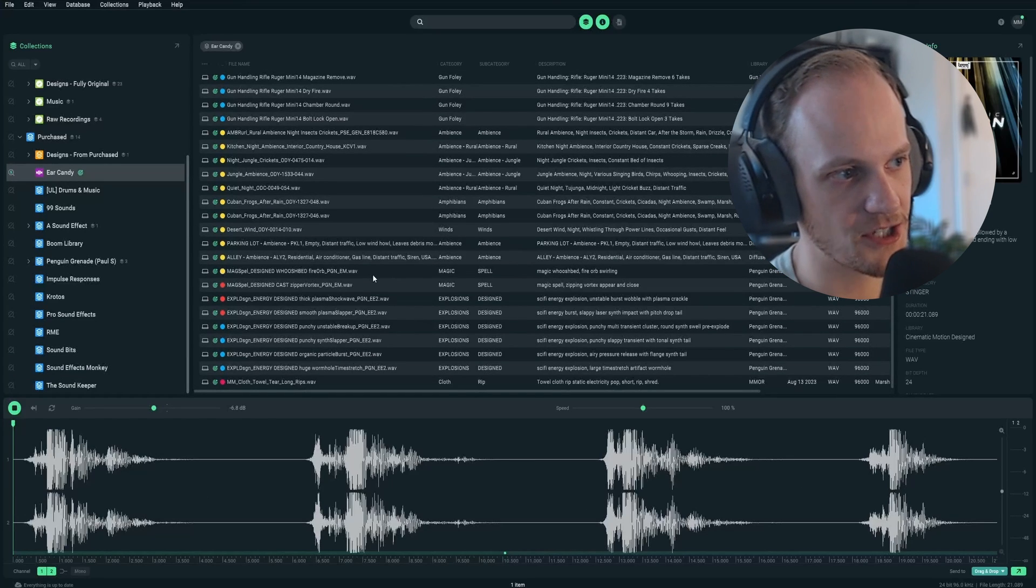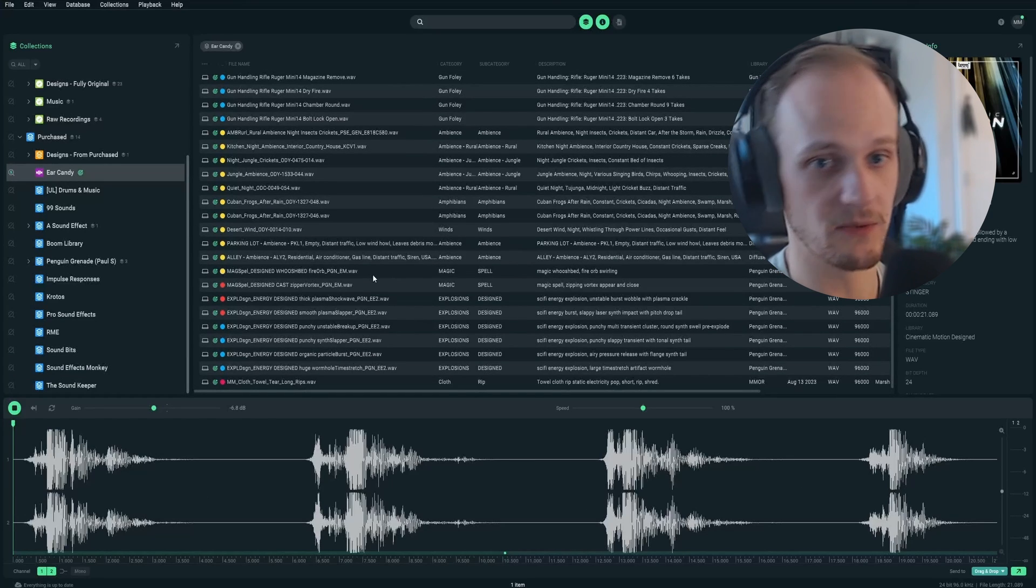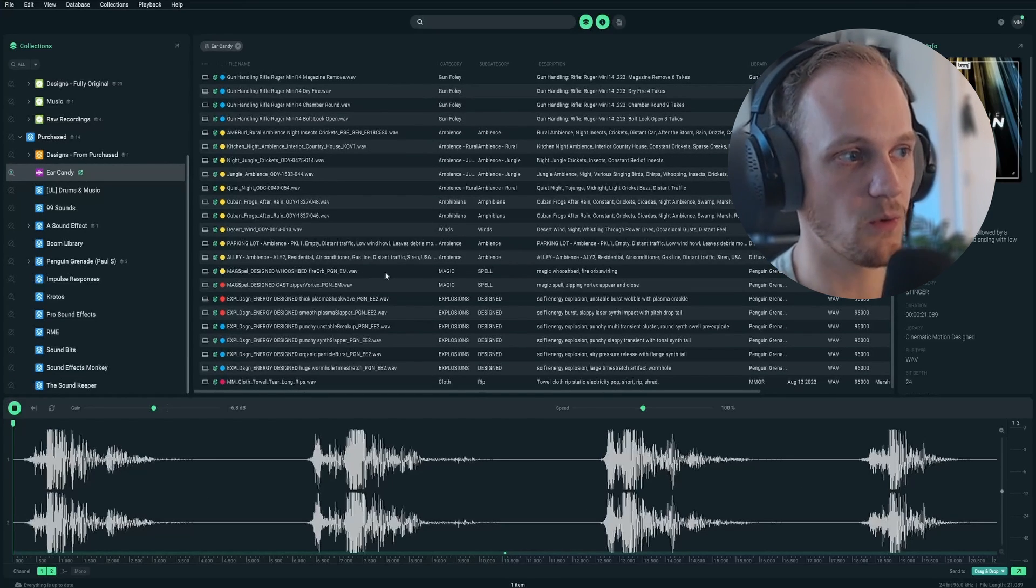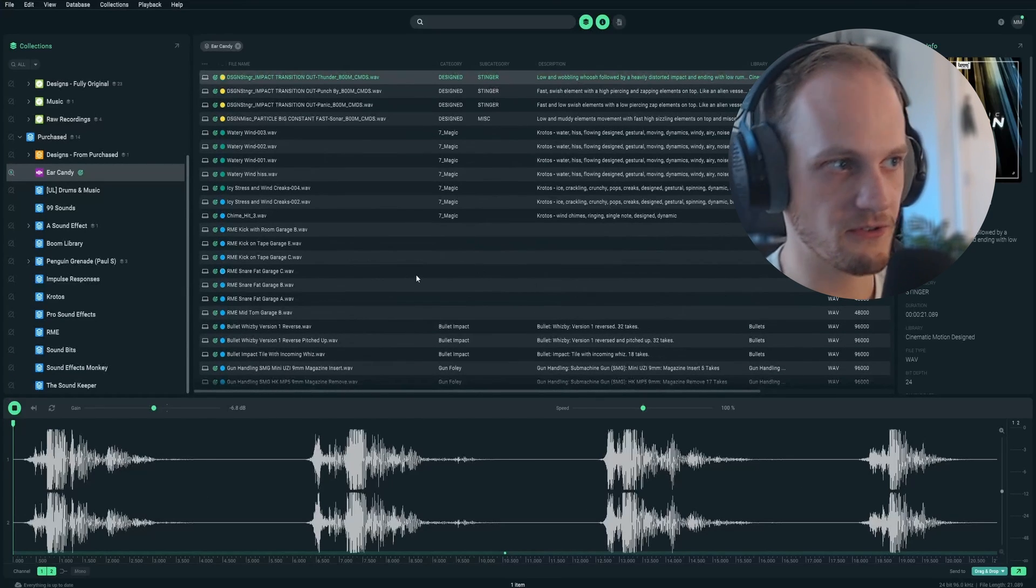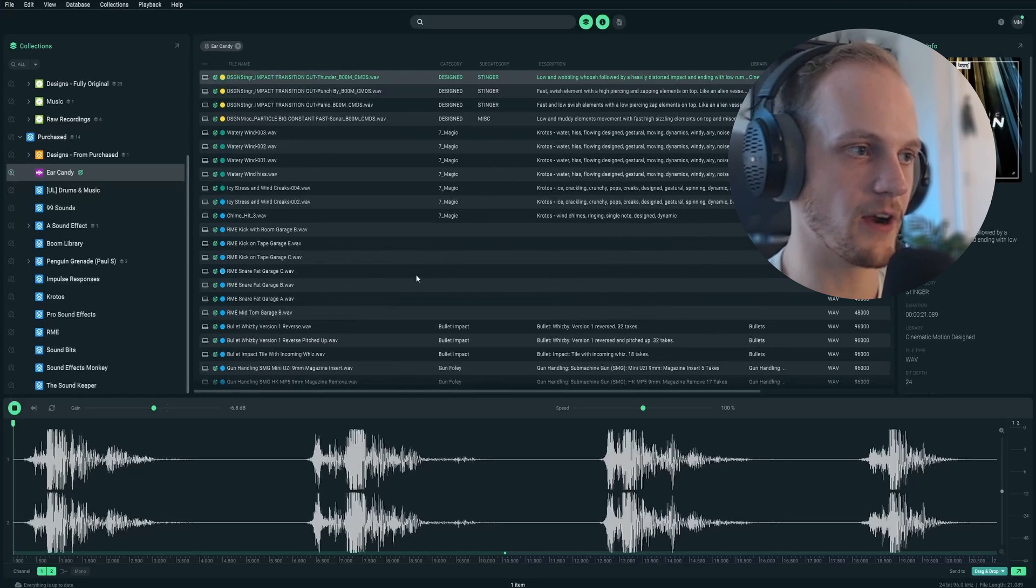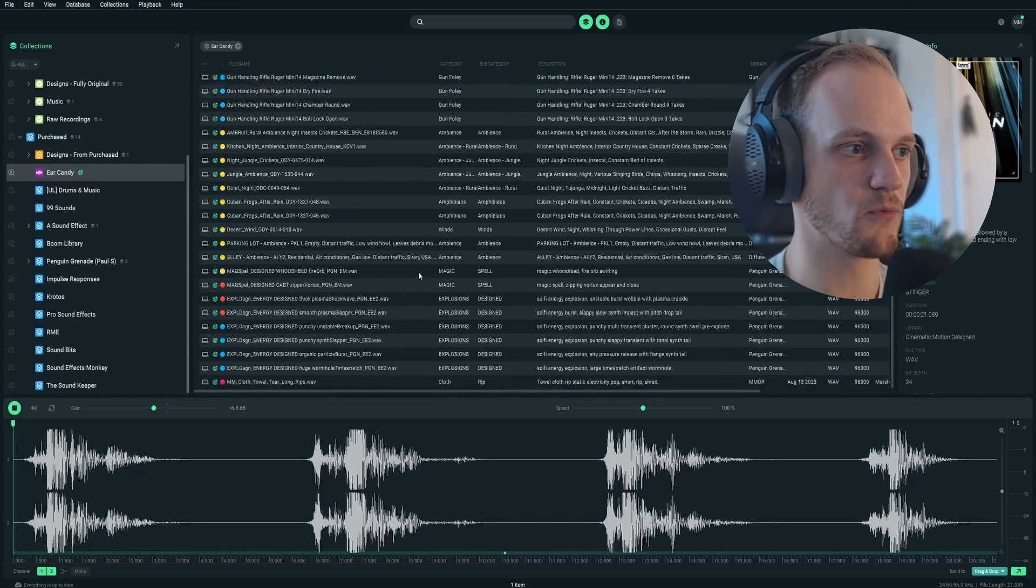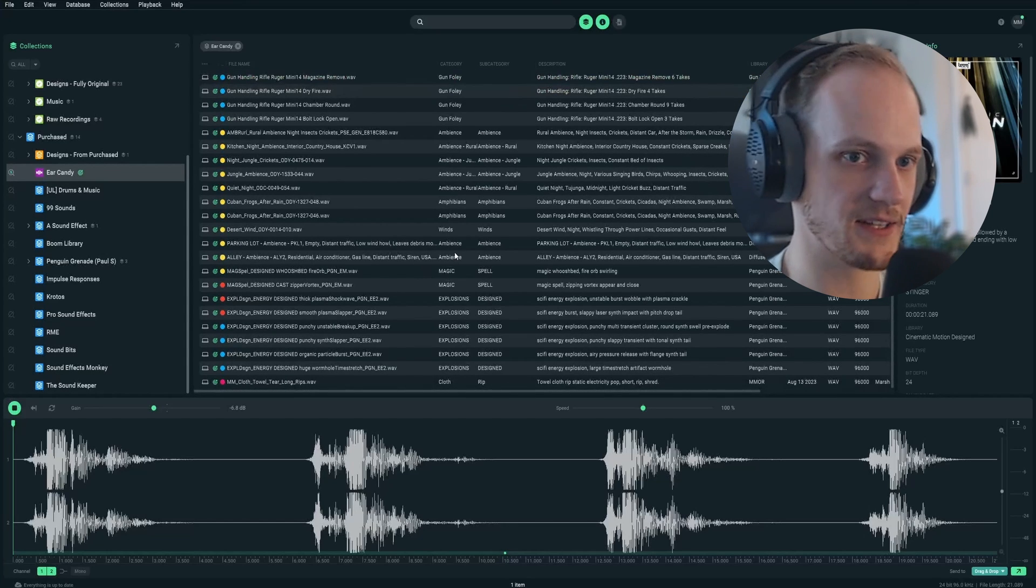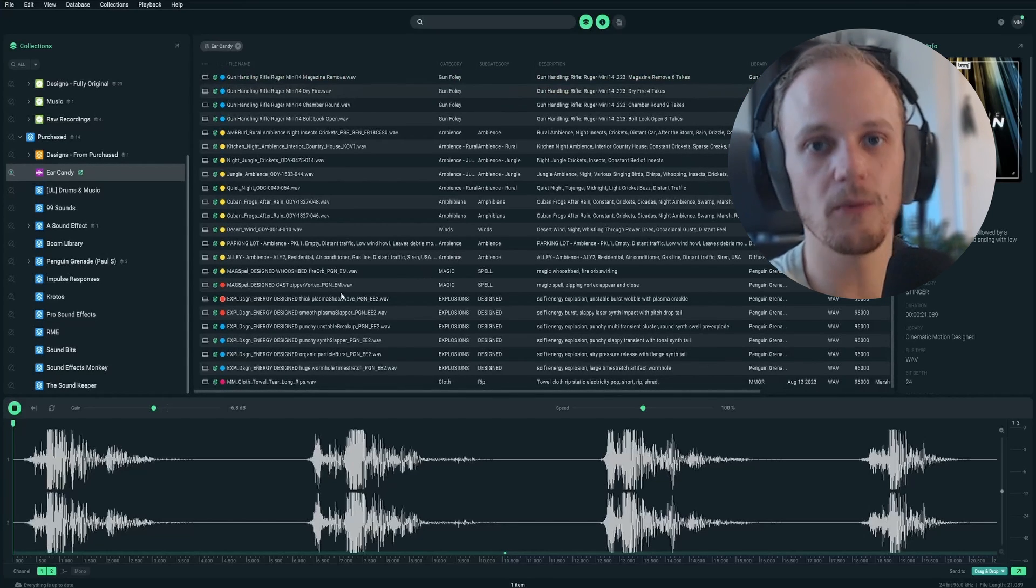Within my Ear Candy collection, I like to color code things with tags. At a glance, I want to be able to tell what's what. So I use, for example, yellow for ambiences and then red for more explosion-y type gunshot sounds. But you do whatever you want. That was five of my favorite workflow tips for SoundQ. Go check it out.